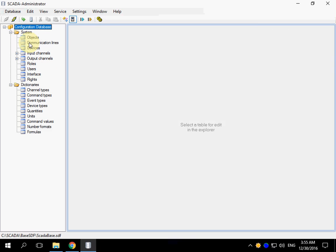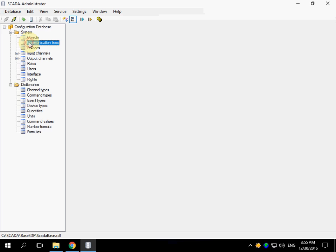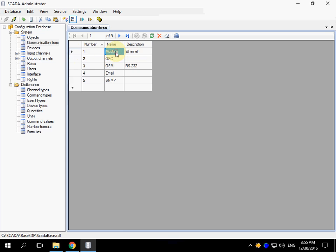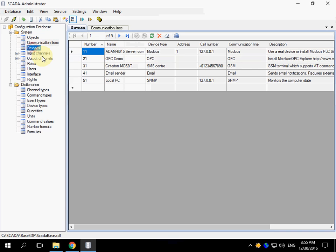Open Administrator application, which allows to edit the configuration database. Open Communicational lines table. You can see the line number 1 named Modbus. Open the Devices table.